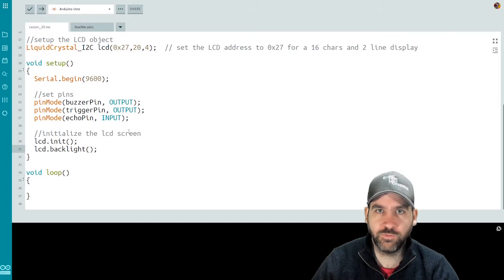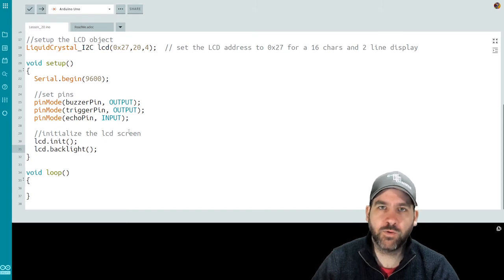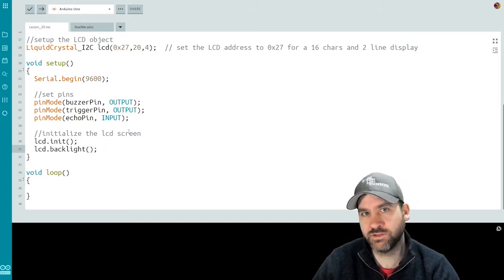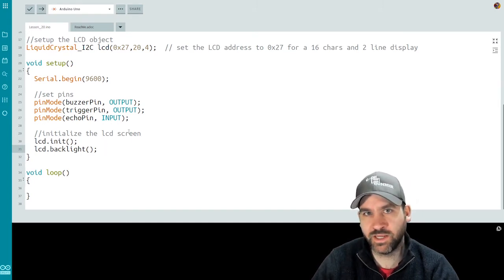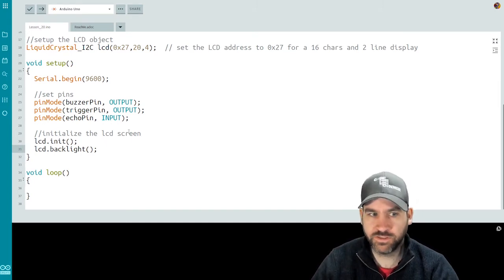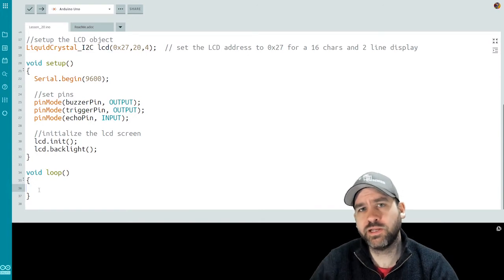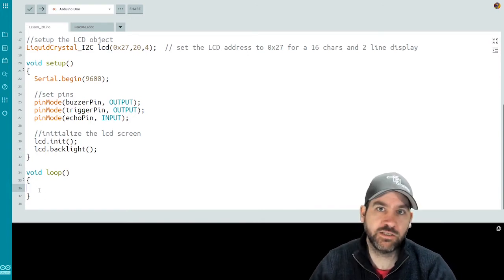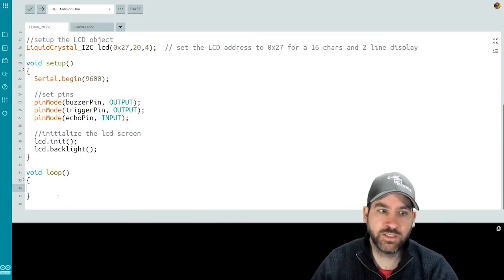Now we're ready to jump into our loop function where we're going to have to deal with our ultrasonic sensor to get the reading from the sensor. So there are three steps required to get the distance from an ultrasonic sensor.